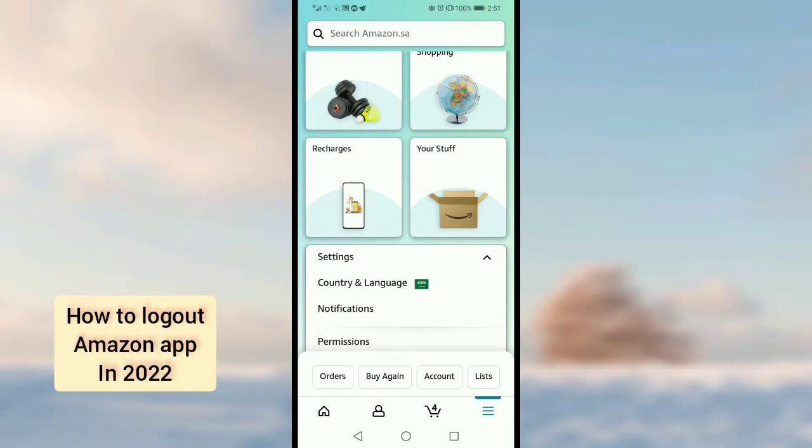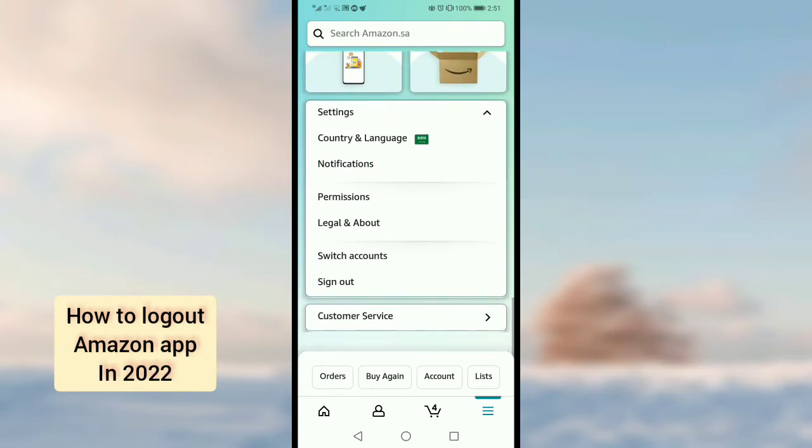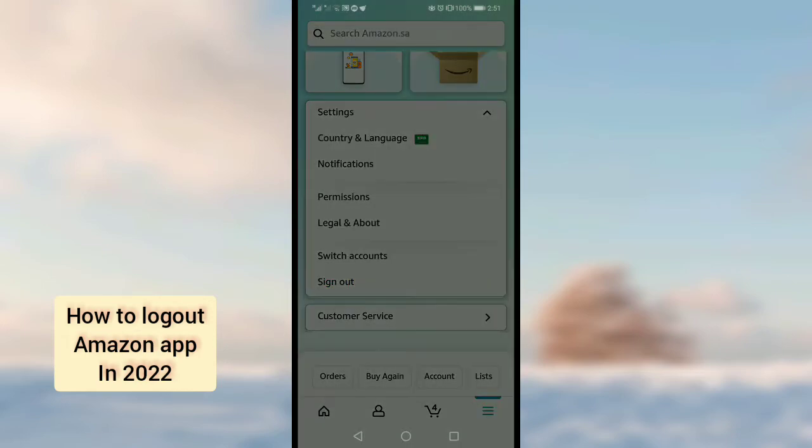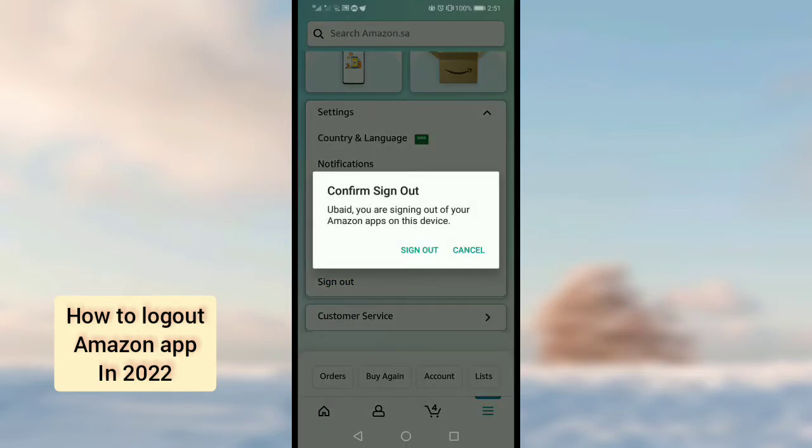And here, scroll down a little bit and here you can see the Sign Out option. So tap on Sign Out.